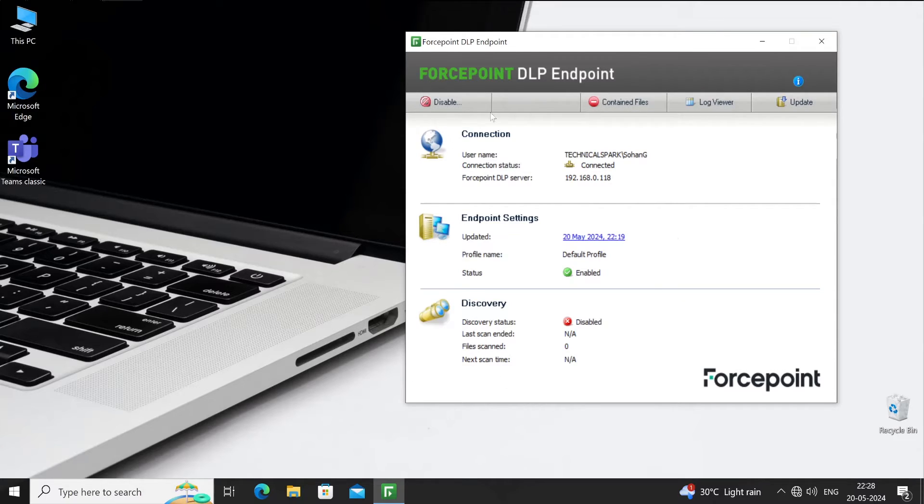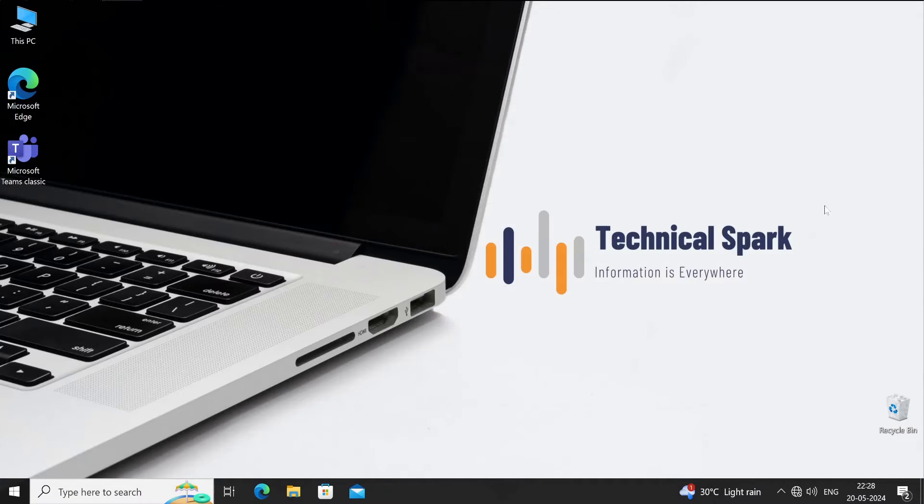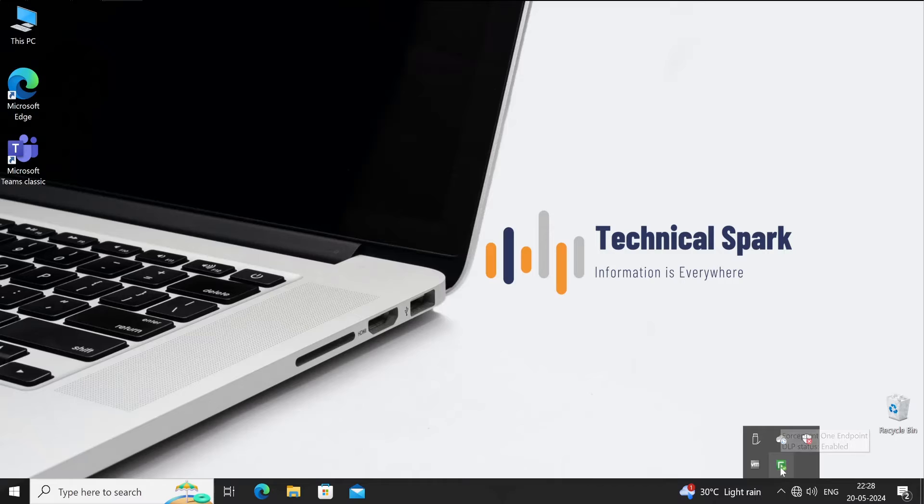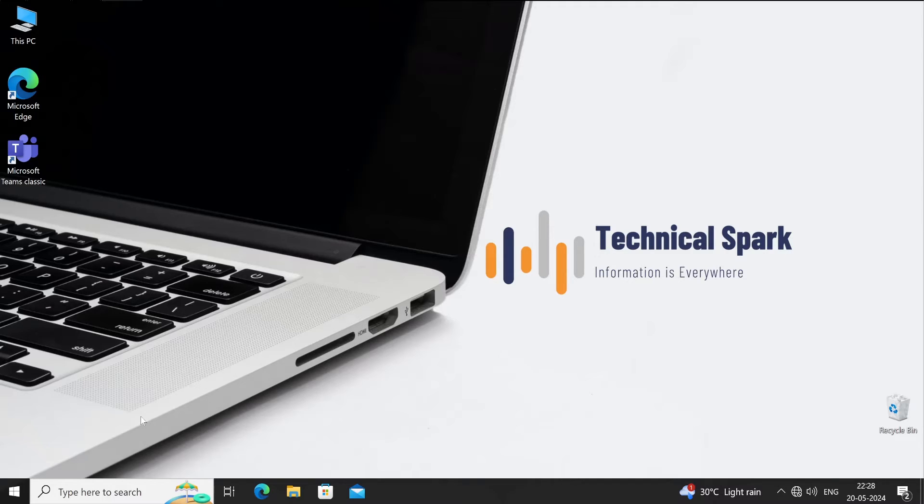However, if you don't want to bypass your DLP agent, but disable it completely, how exactly you can do that? There is no option available on the console. Let me close this for now. If I hover my mouse on the Forcepoint DLP agent icon, it will show you Forcepoint One Endpoint DLP status is enabled.